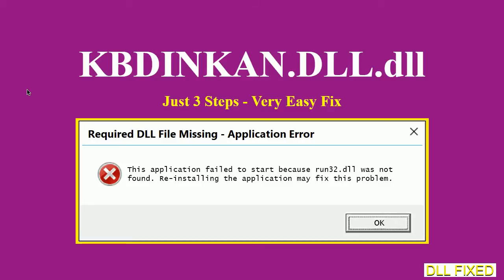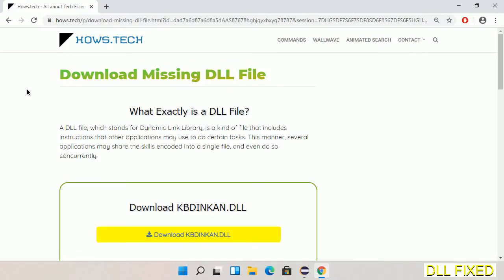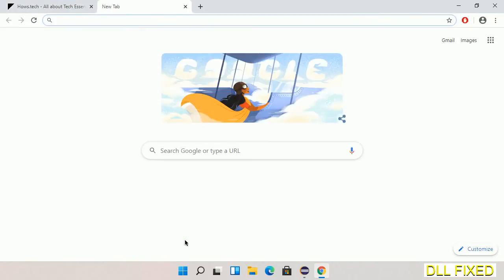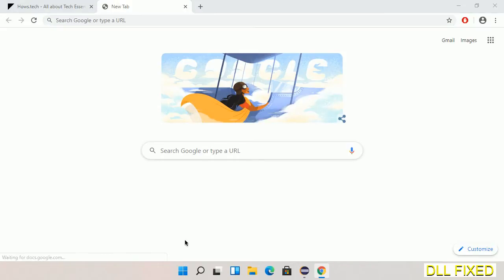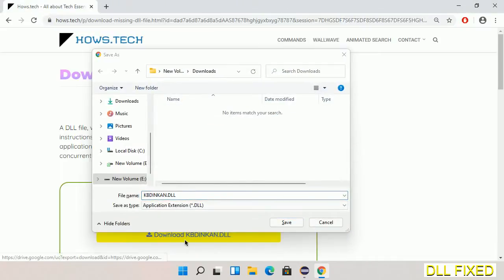Let's see how to fix this missing DLL problem in just three steps. In step one, we have to open this page. The page link is provided in the description. This has a download button, so we'll click on download button and the file will get downloaded.